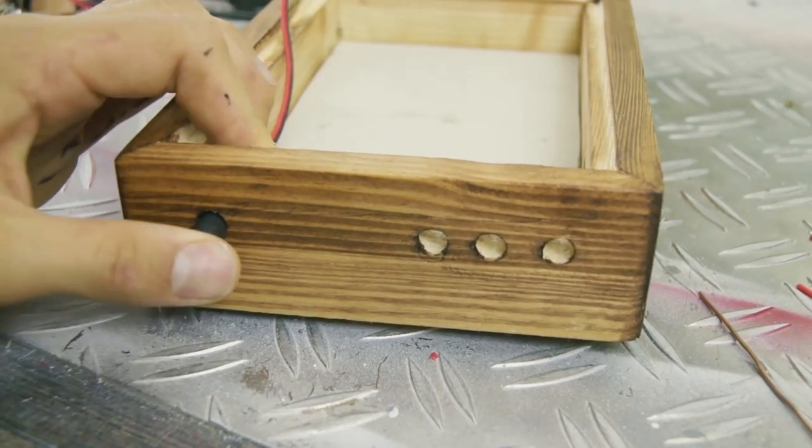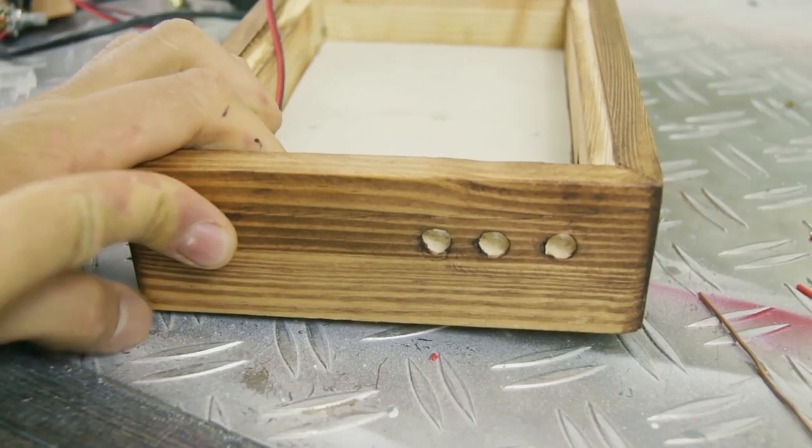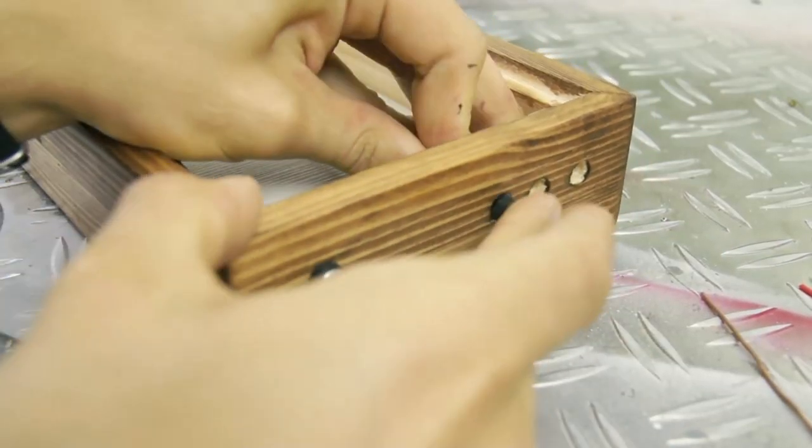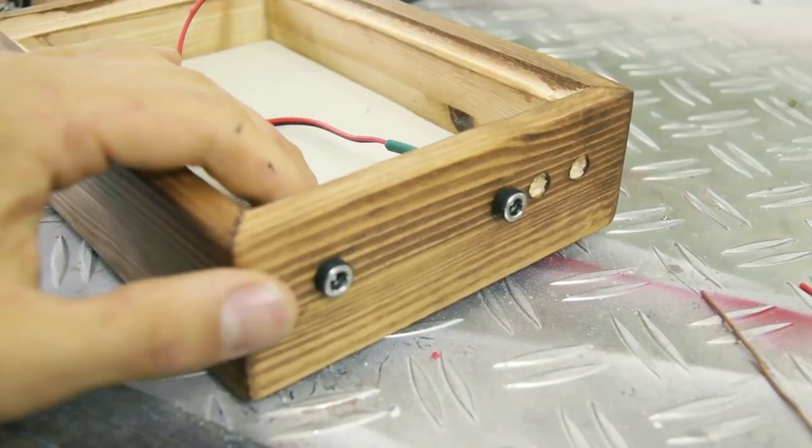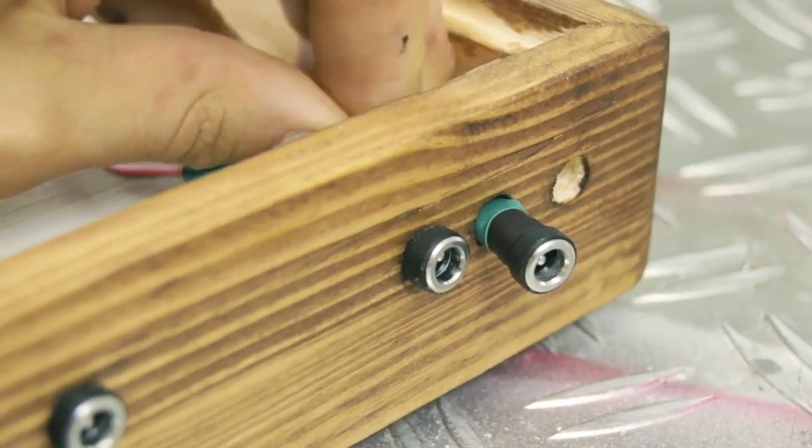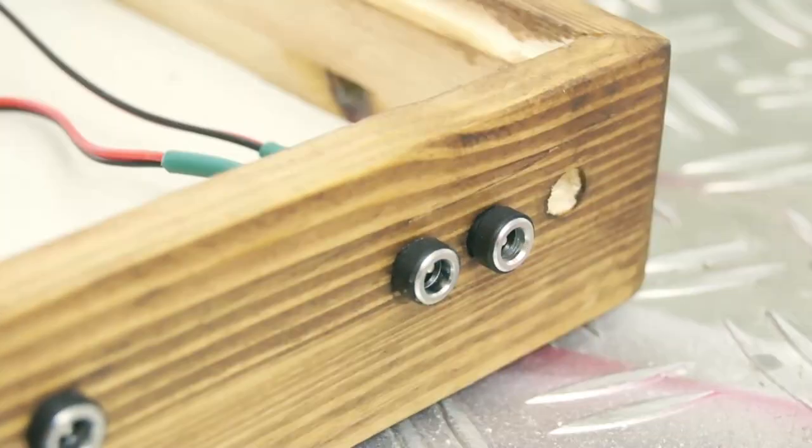While that's drying we can place the power connectors we soldered together earlier. Sticking them through the holes we drilled should give a tight fit. If you feel it's not quite tight enough this is a good time to add some glue.